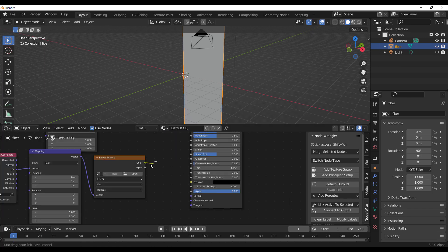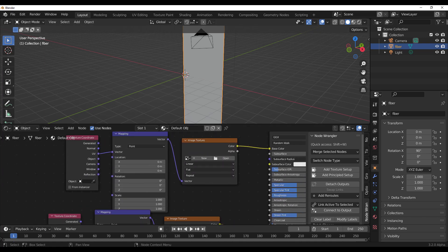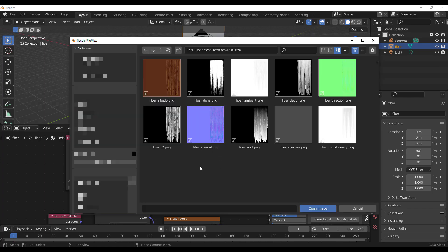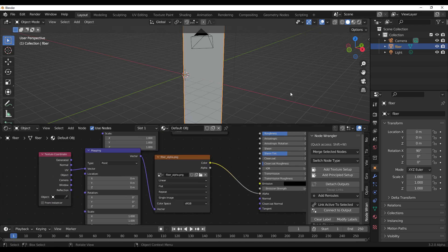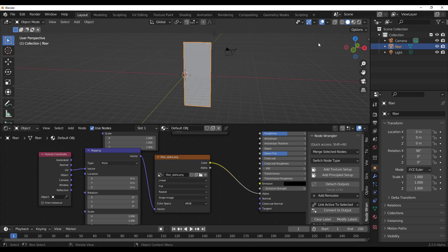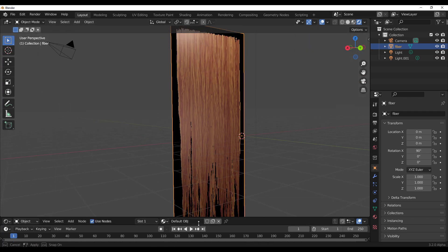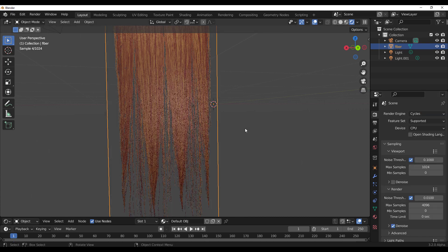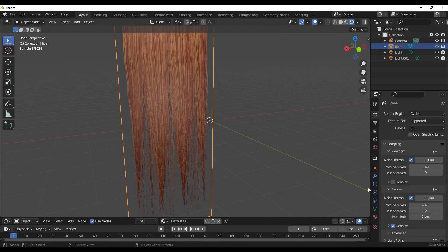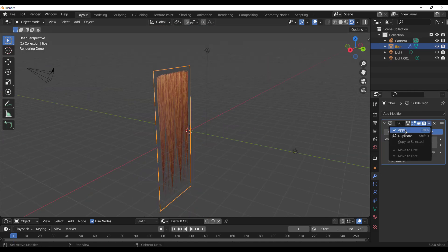Wire the color of the second node over to Alpha, then load those textures in. Click Open, find the textures, and load them in — the first one and the second one. Then switch over to EEVEE to see this in action. Move the mesh down so it's visible, then switch to Cycles and you'll notice it looks even better.